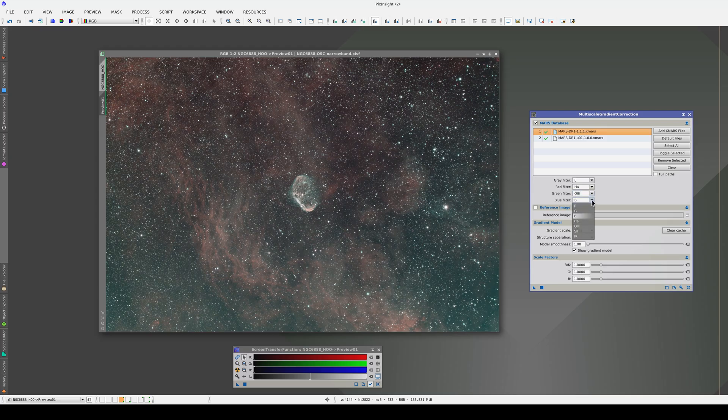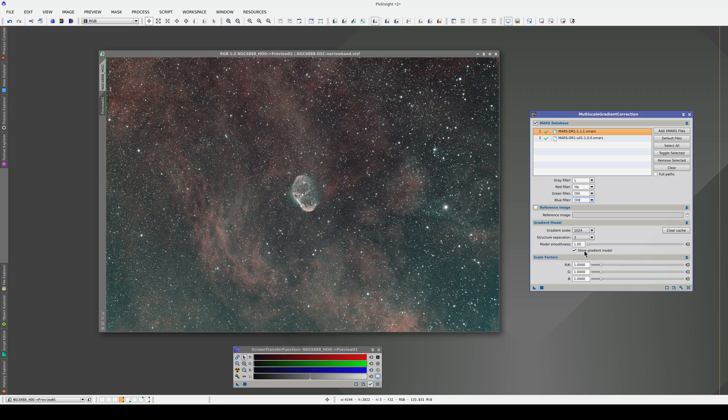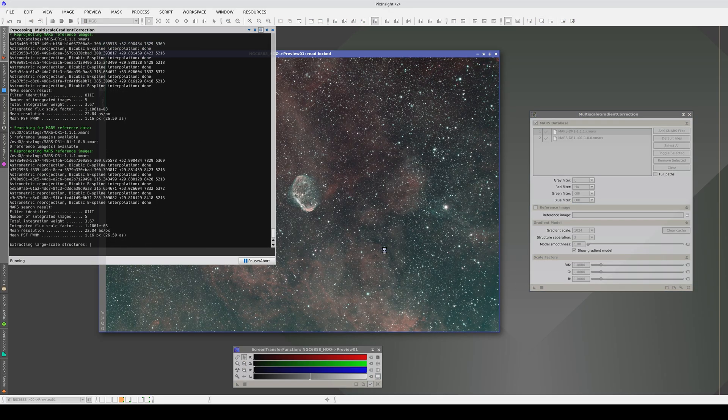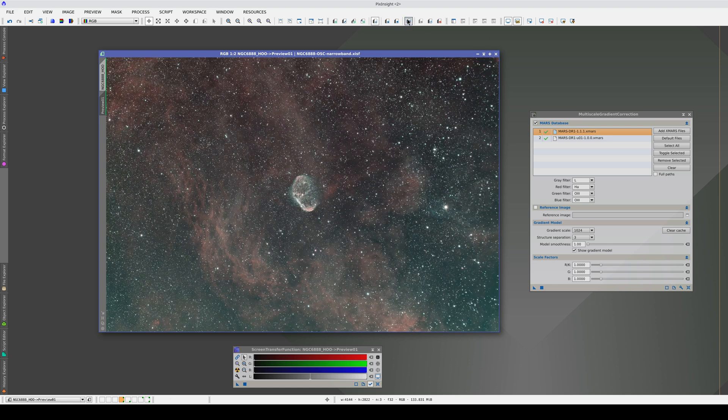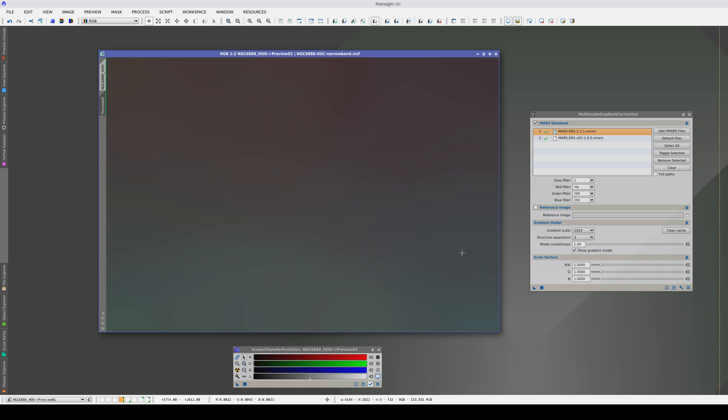In the RGB channel drop-downs, we select the corresponding MARS band identifiers. First, we'll apply the process with the default settings with the Show Gradient Model option enabled. The model looks pretty correct and it shows the shift toward green at the bottom of the image.